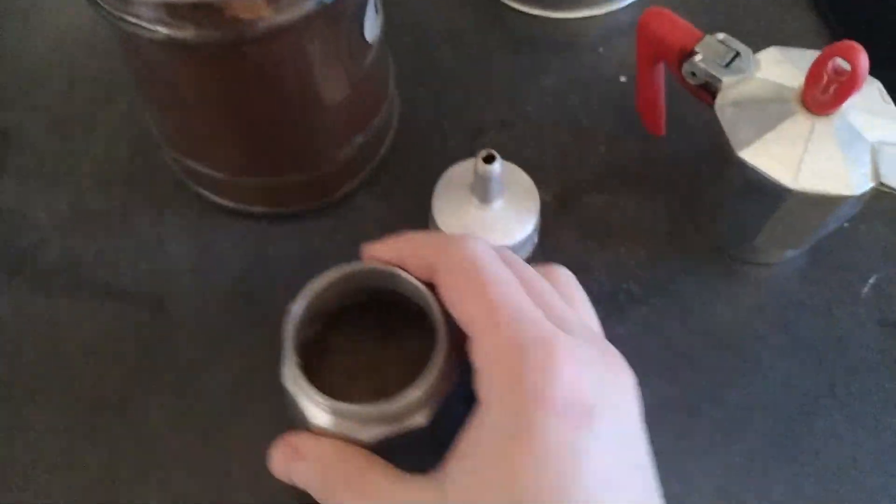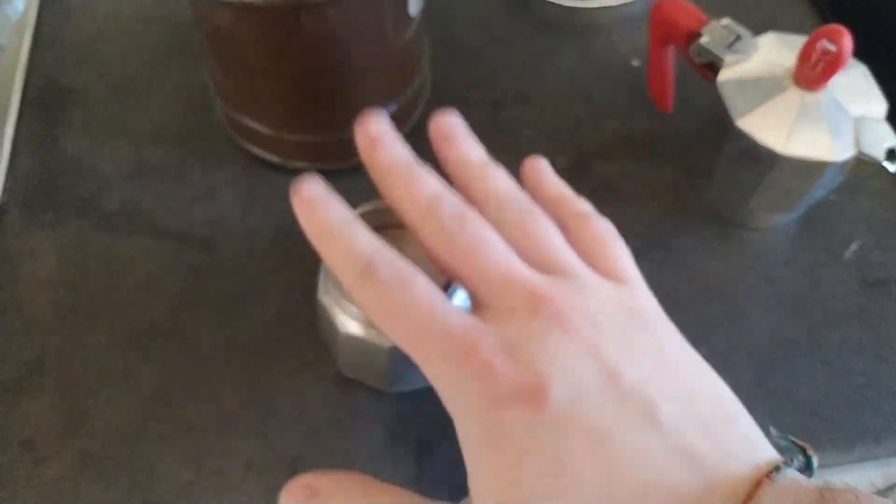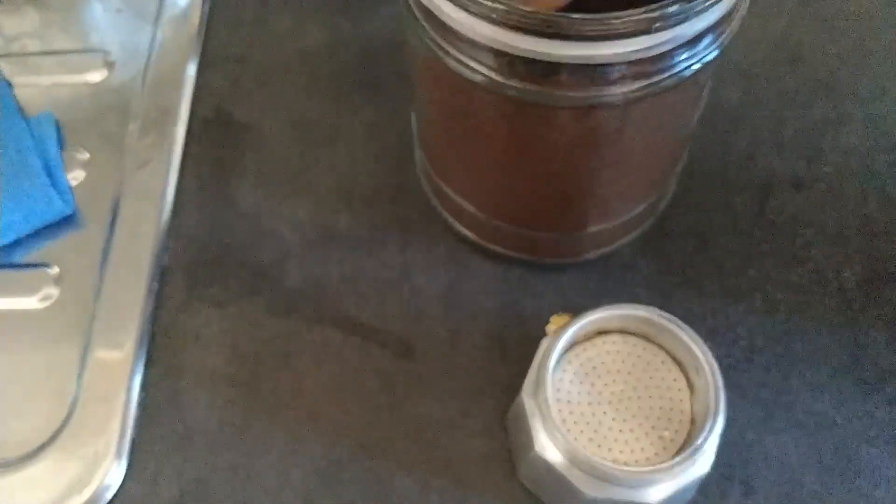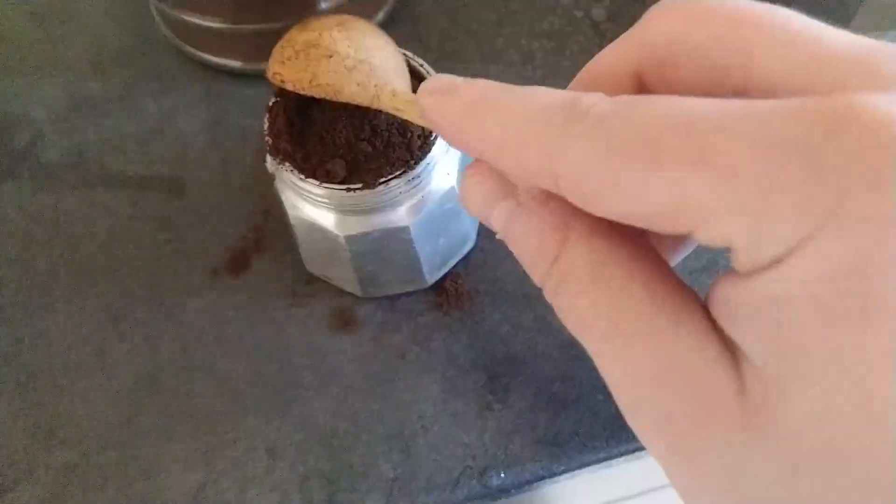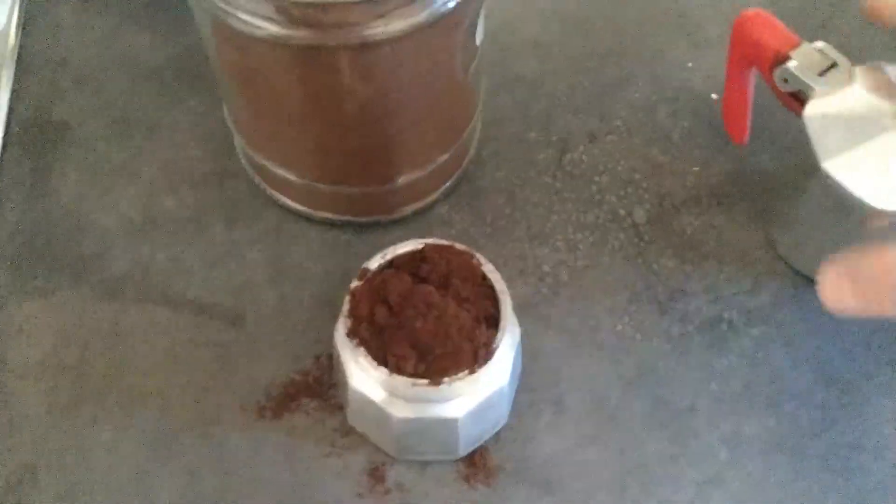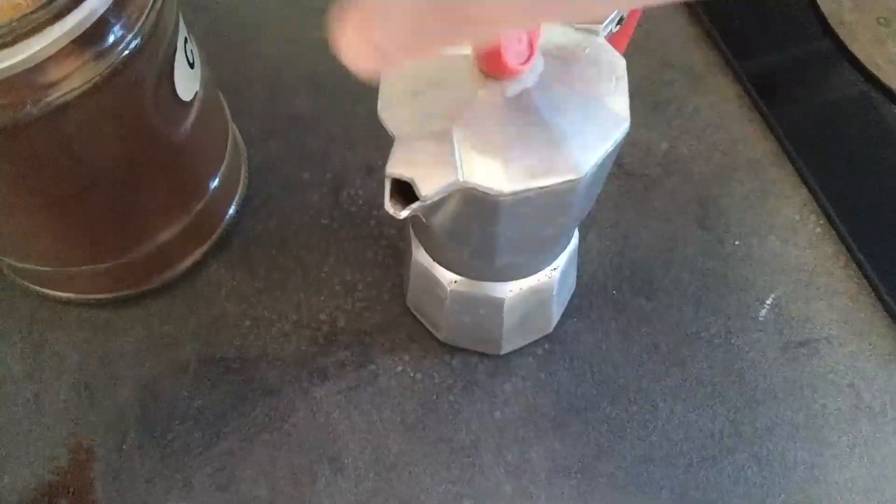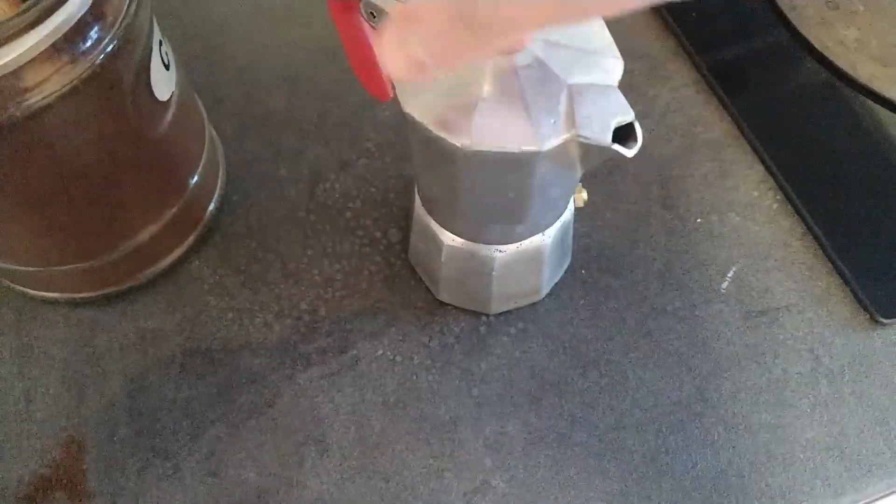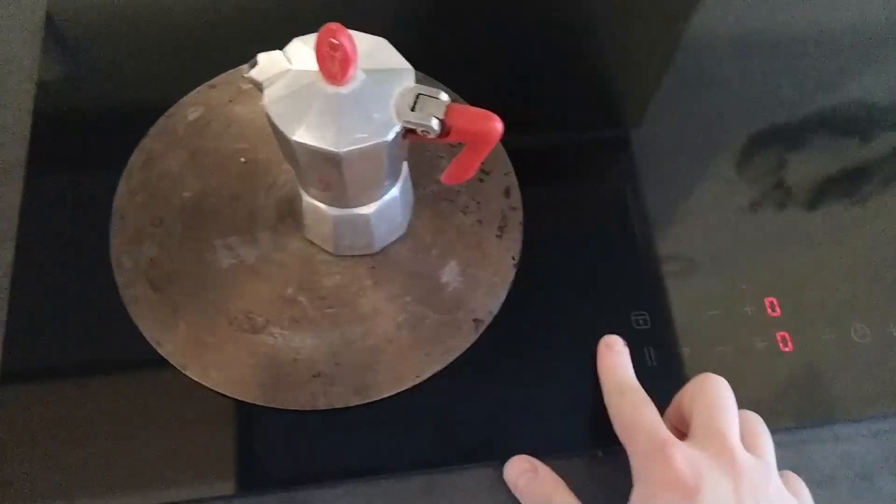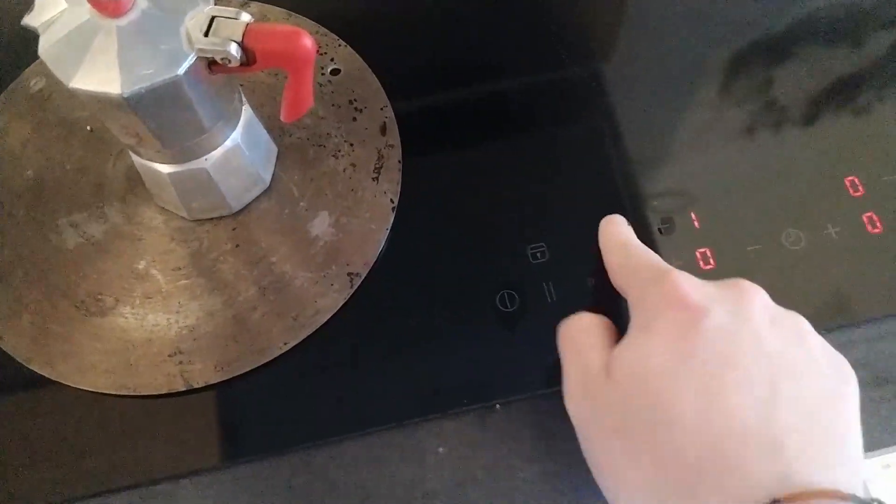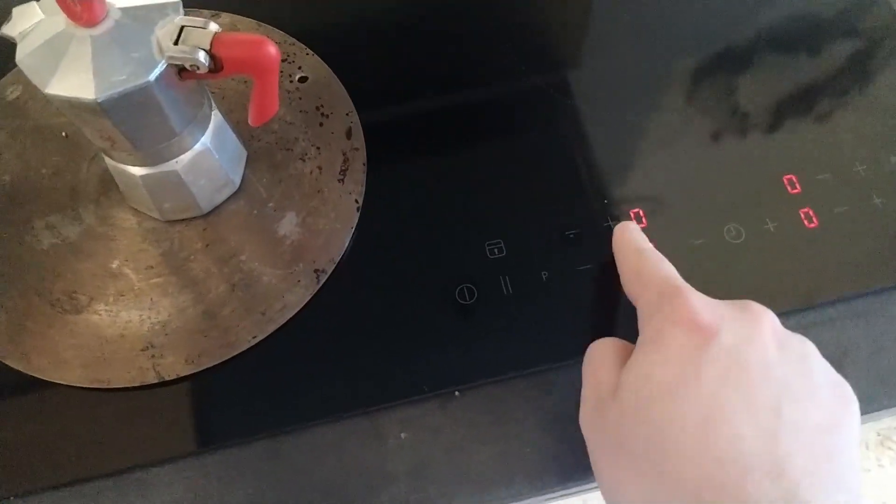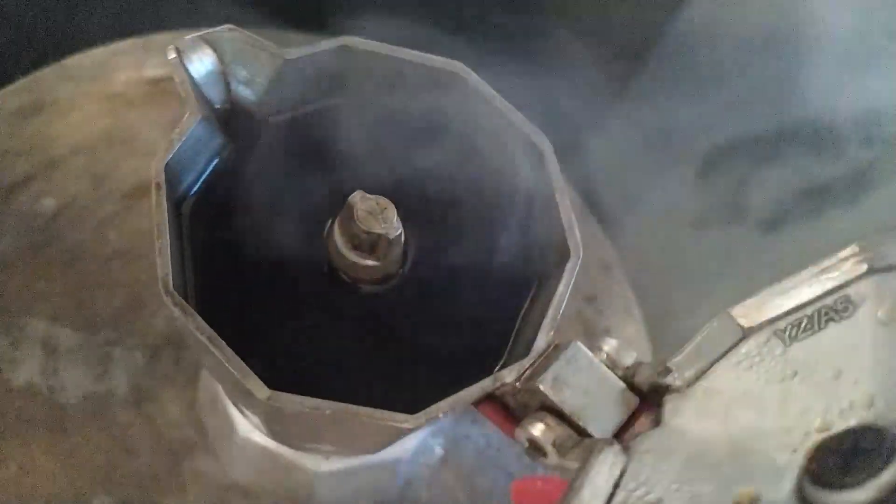And just a bit of coffee inside. Let's close it. Let's turn on the fire. We can call it like this. And it's ready.